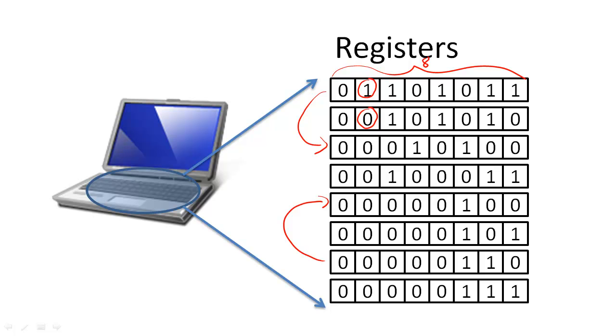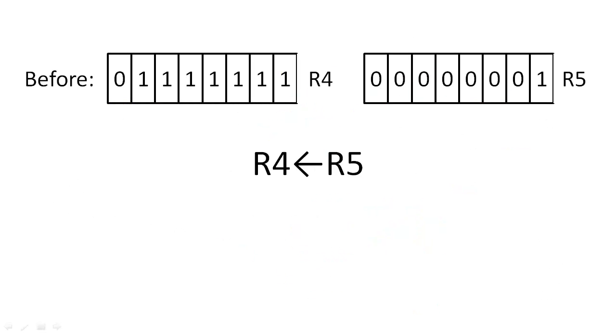For the sake of this example, we number the registers from 0 to 7. Perhaps the simplest RTL instruction is an instruction that transfers the contents of one register into another register.